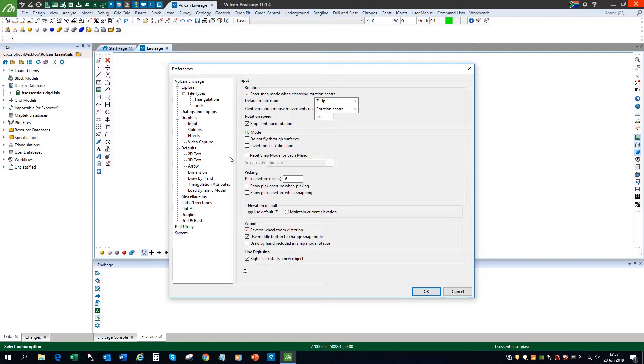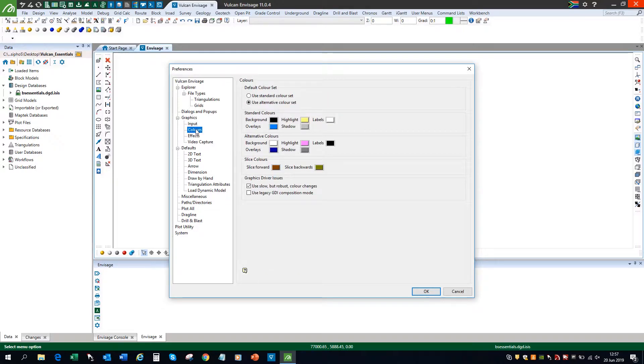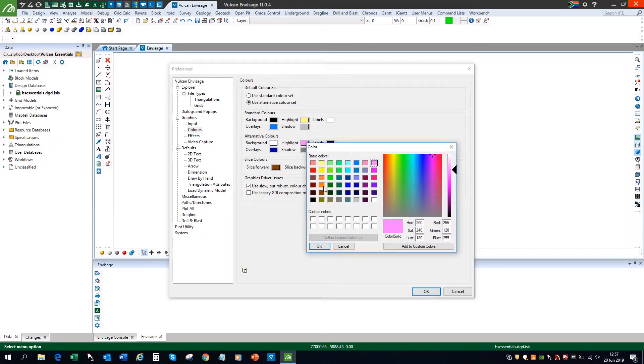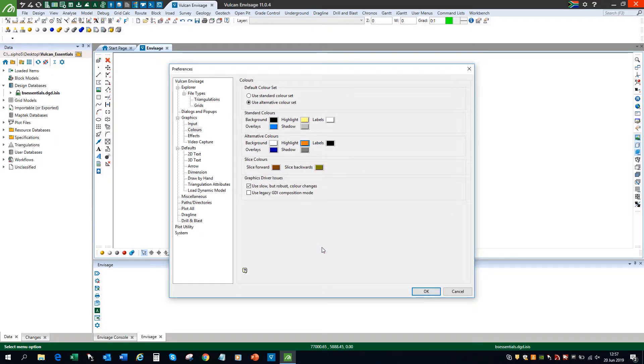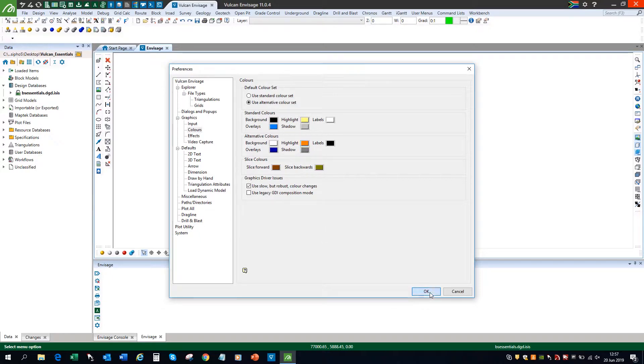The last option I'm going to look at is on the Colors menu. I'm going to change the highlight color on the alternative colors from the pink to an orange. This is to ensure that I have nice contrasting colors when I highlight objects on the screen. I'm simply going to select OK on this menu.